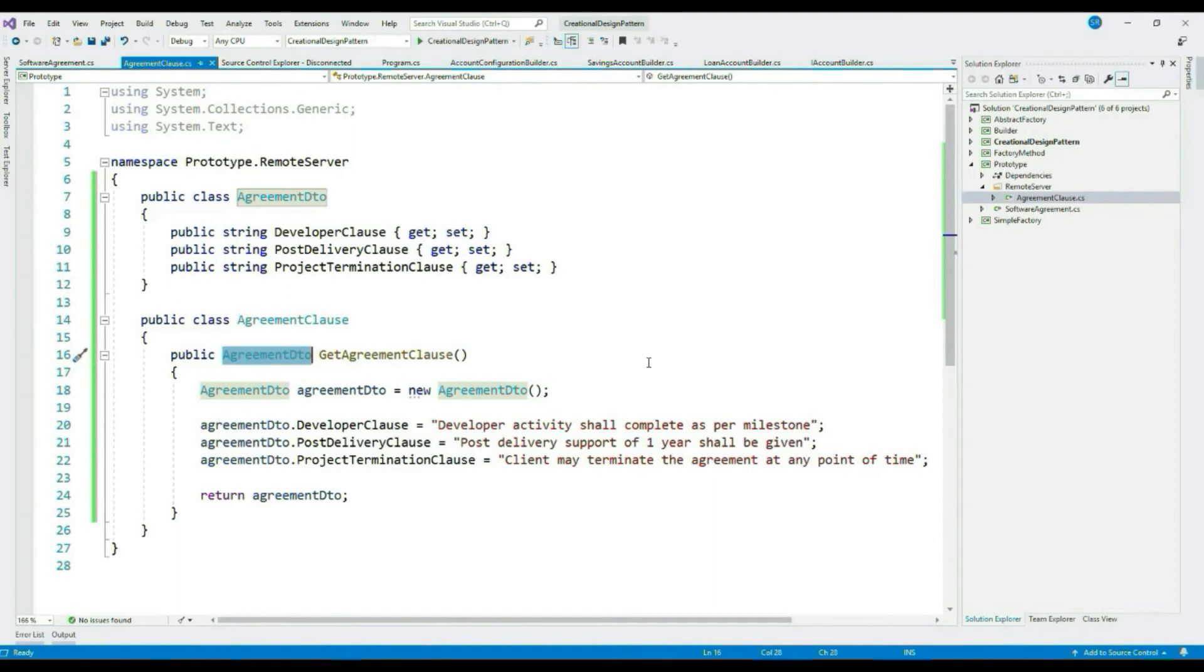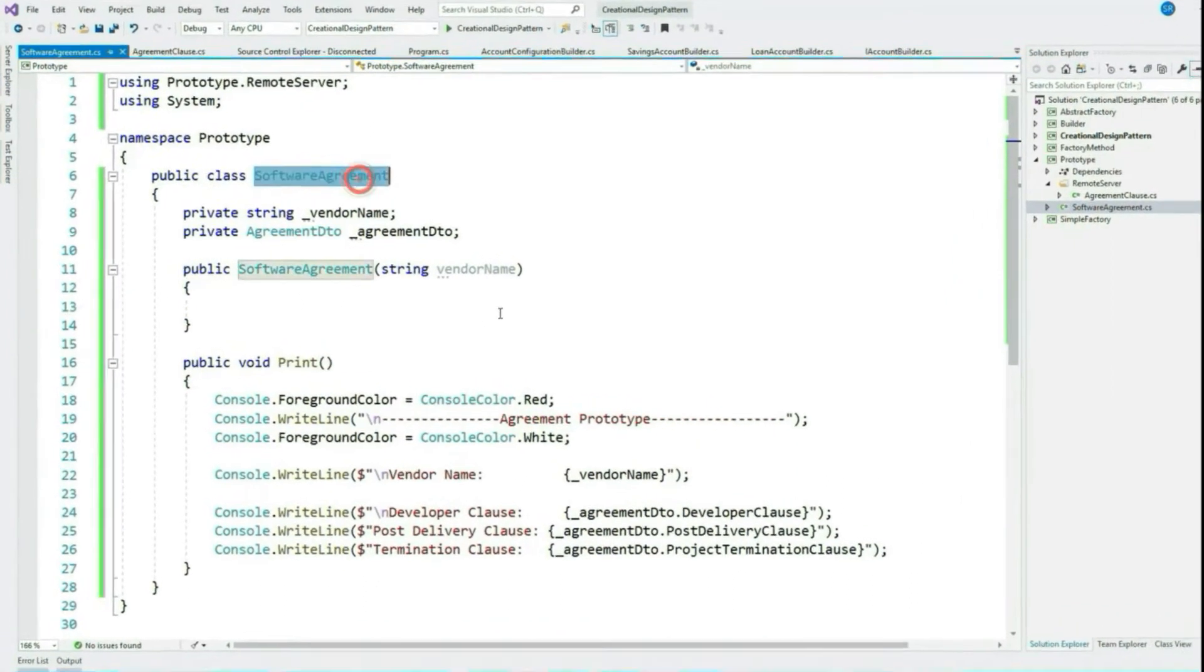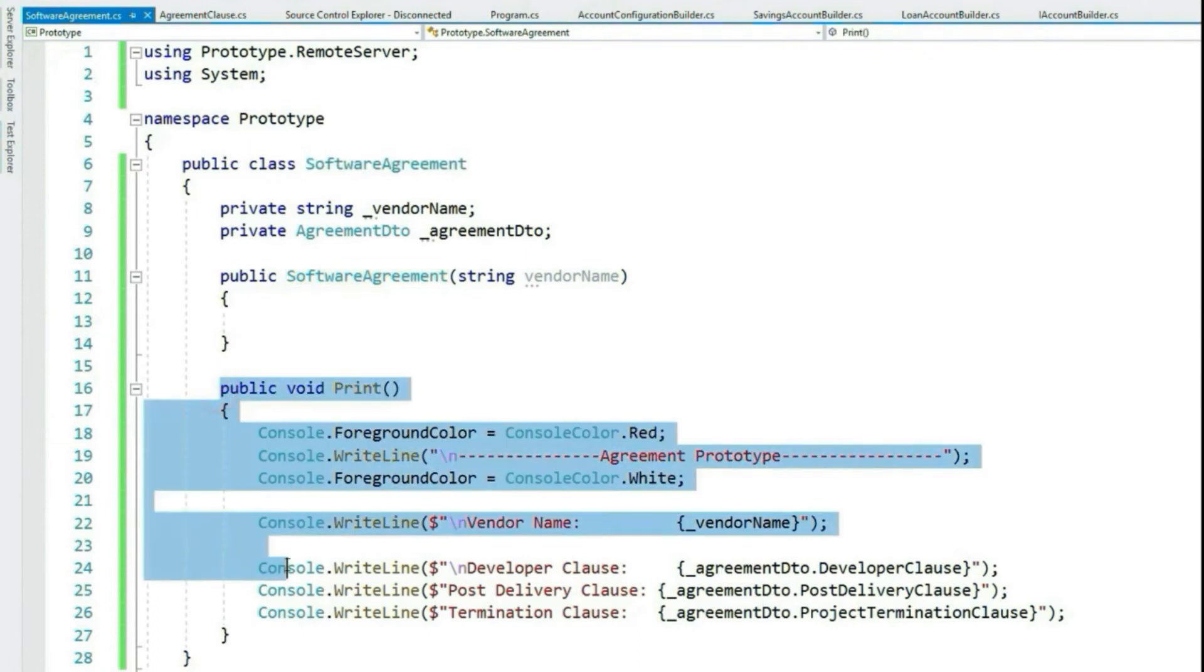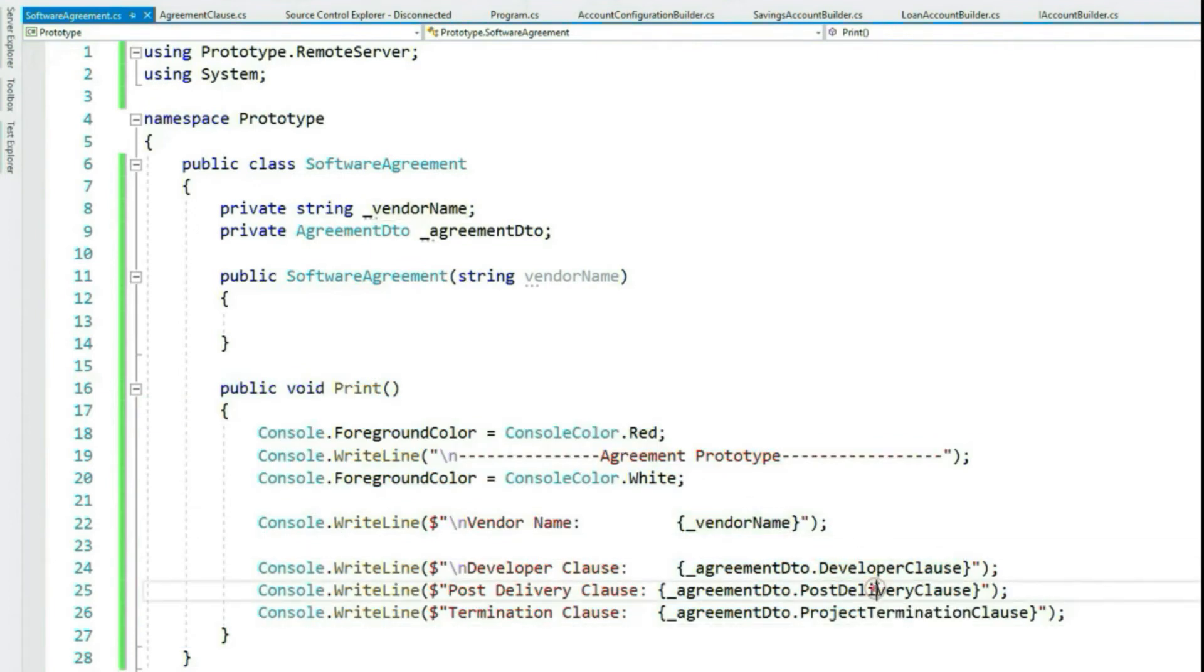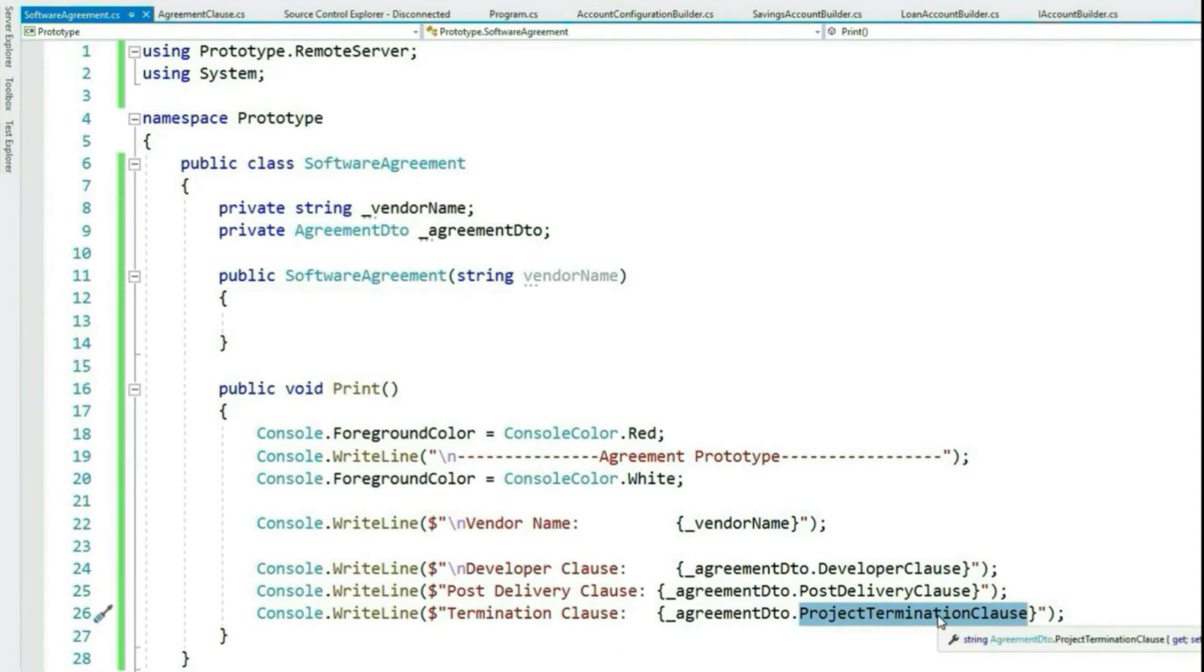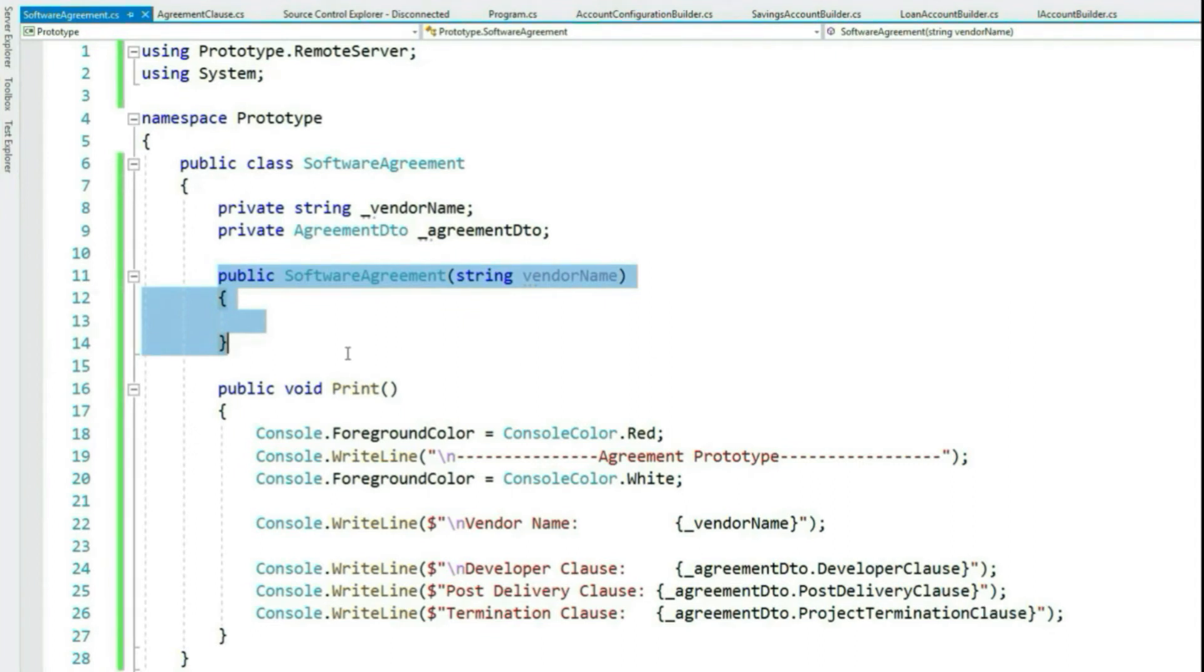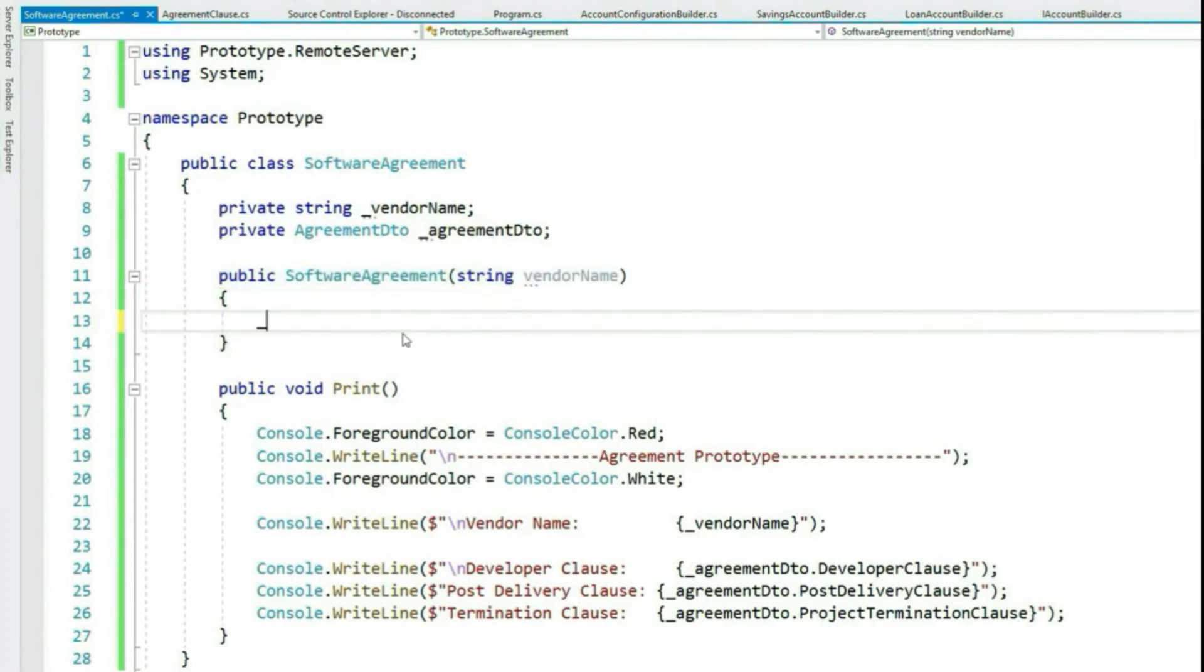Now let's see our SoftwareAgreement class. Currently it just contains few private fields, vendor name and AgreementDto, and a Print method to print the agreement details. It just prints the vendor name and other agreement clauses. Now this class is responsible for making the remote call via its constructor. It means remote call is a part of SoftwareAgreement class creation process, and hence we would like to avoid multiple creation of this class. Instead, allow it to be cloned. Let's go ahead and complete this class. Assign the vendor name.